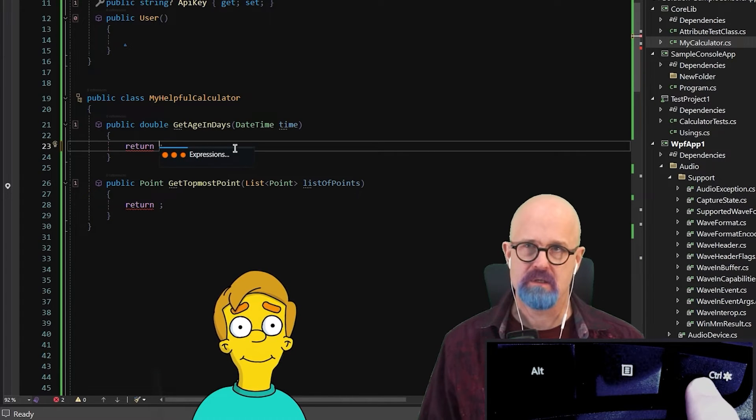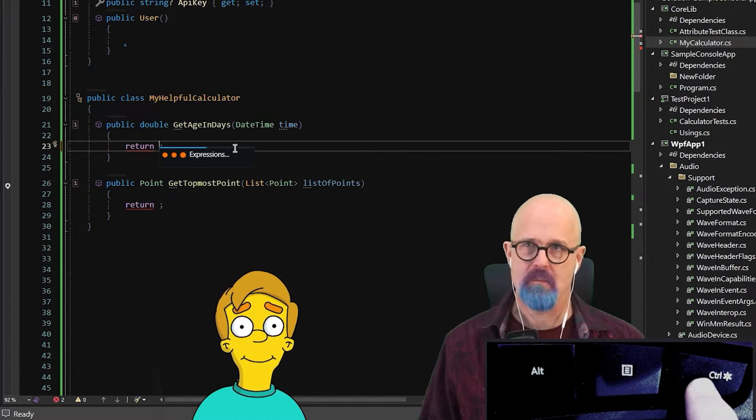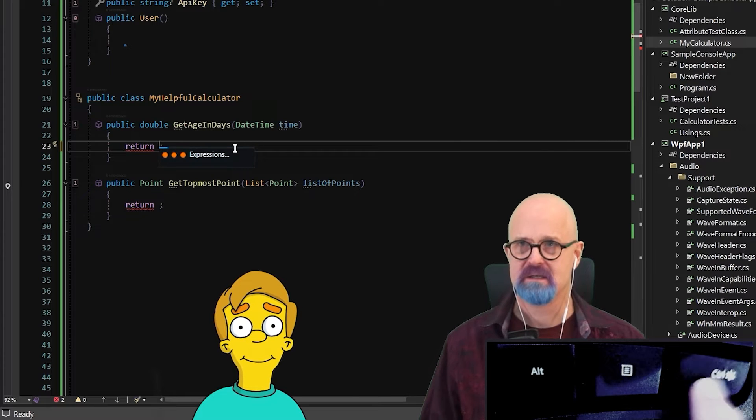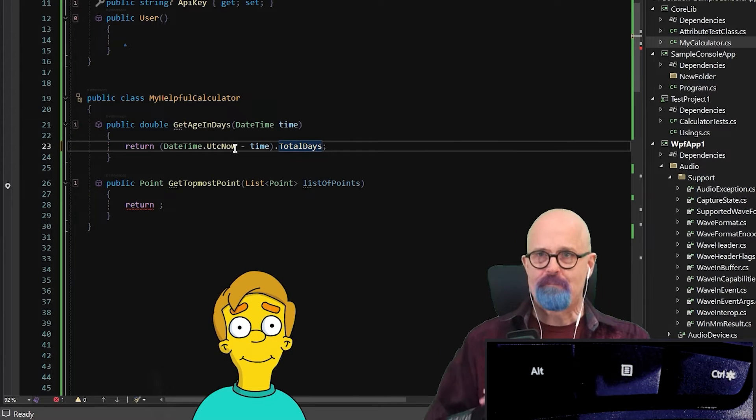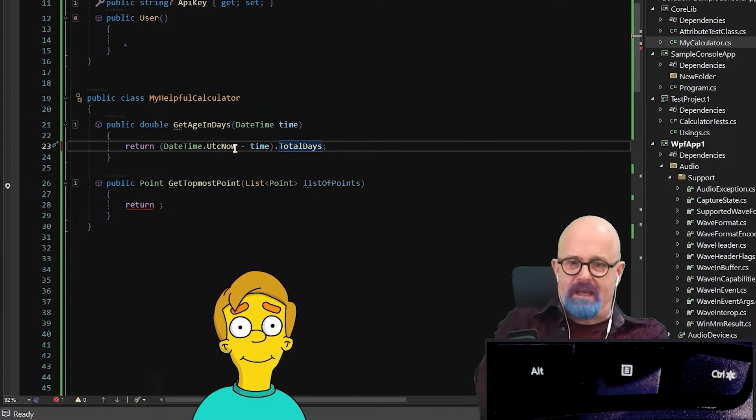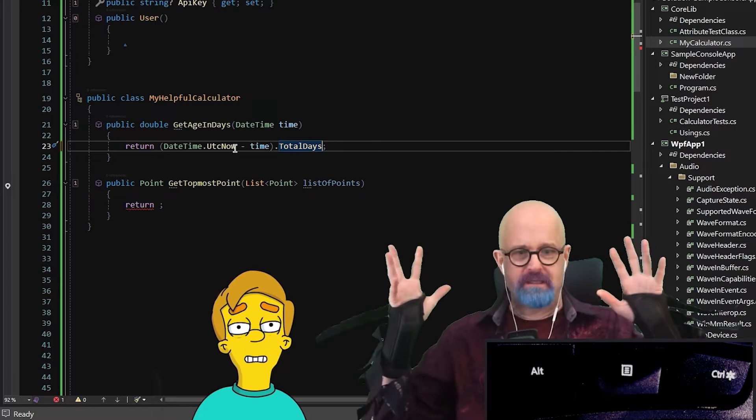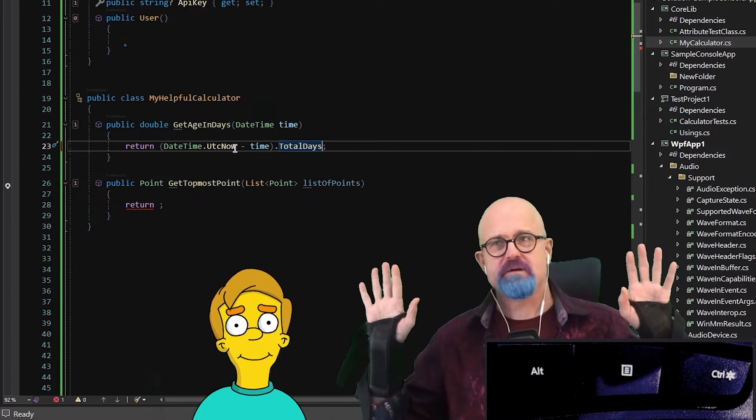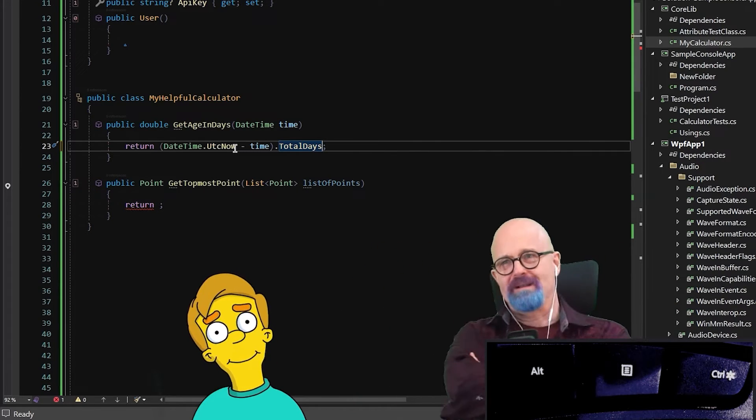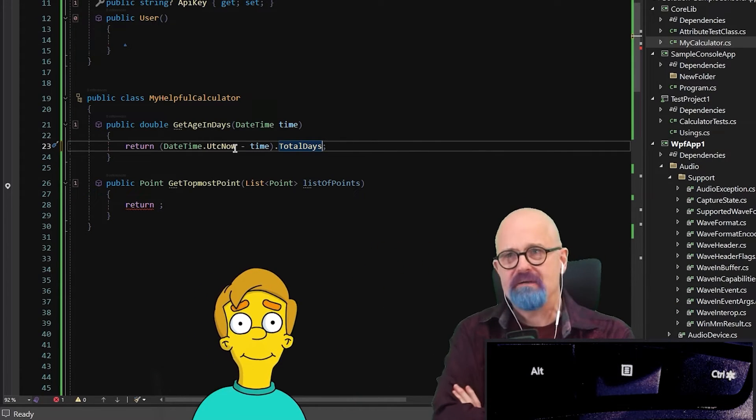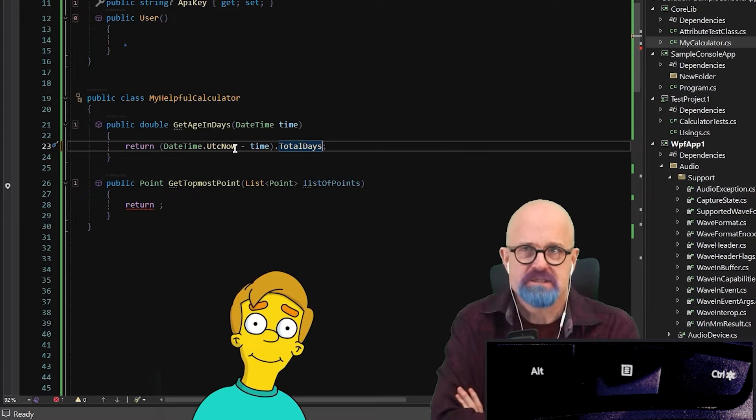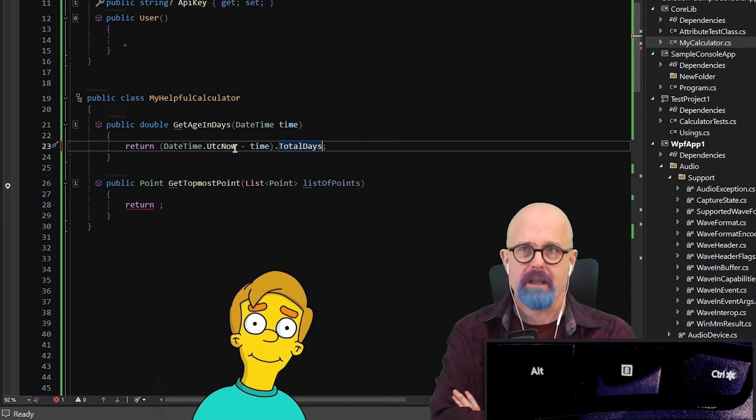DateTime UTC now minus time total days. And that's it. Wow, that was quicker. Yeah, it was faster. I didn't have to hurt my fingers while I wrote that code. I didn't have to correct any mistakes. I just said what I wanted.